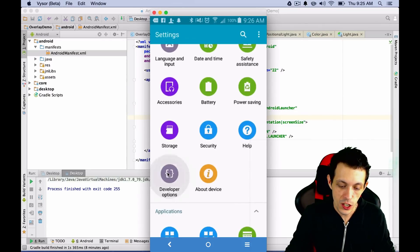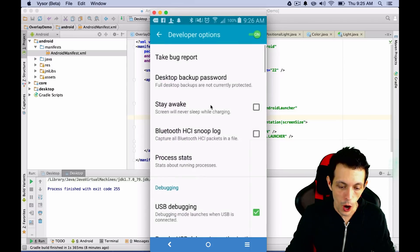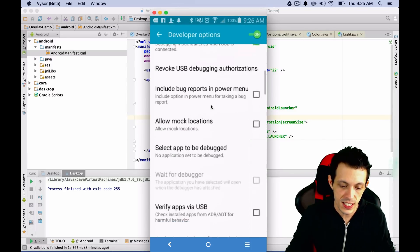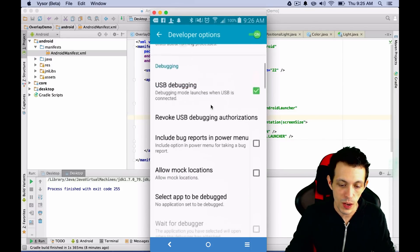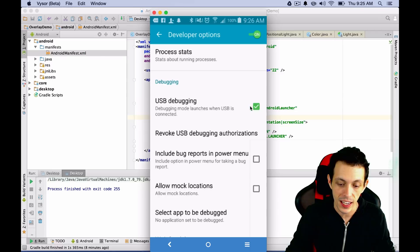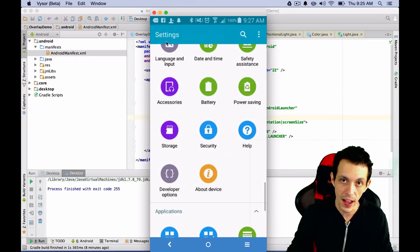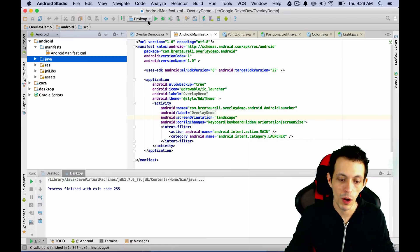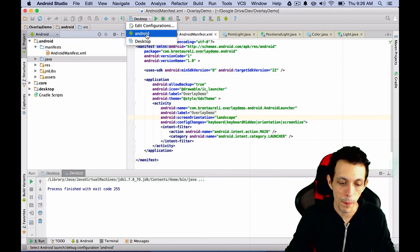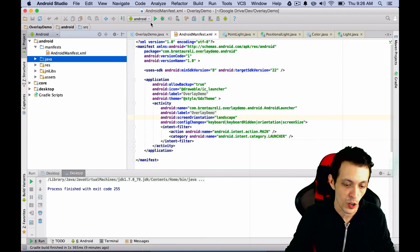Now, inside your settings, go to developer options, and you should see USB debugging. And so we're going to make sure that is checked and go ahead and go back. Now, what I want you to do is go up here, and we're going to select the Android connection.